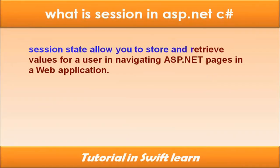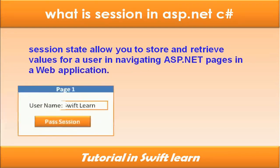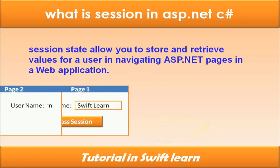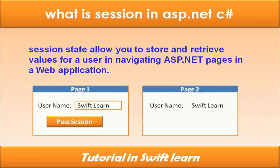SessionState allows you to store and retrieve values for a user navigating ASP.NET pages in a web application. This is page one with user name. When you click pass session, it will pass the user name to page 2 via session state.